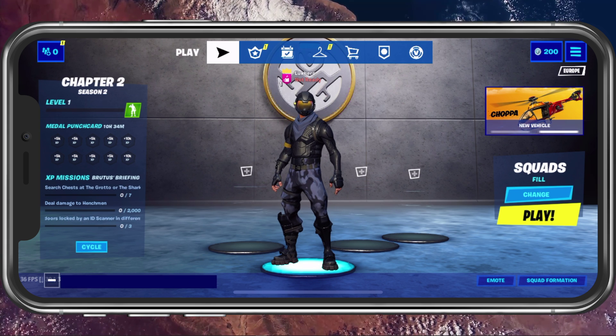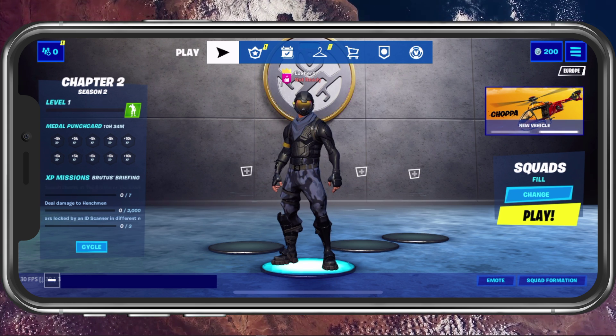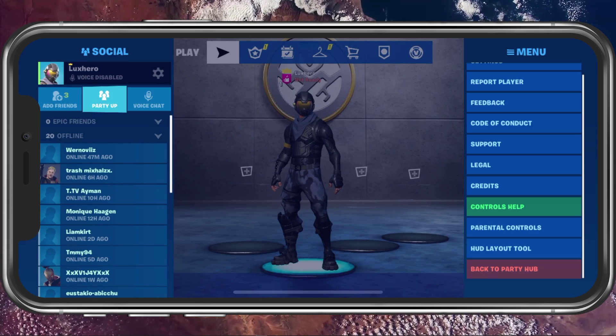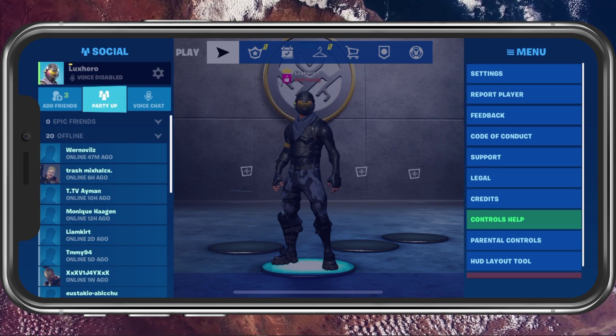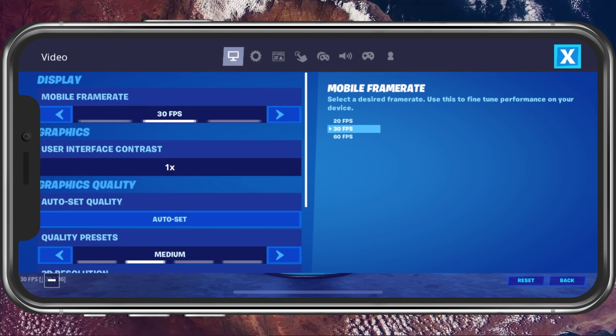Open up Fortnite Mobile. Tap on the burger menu at the top right and here select settings.